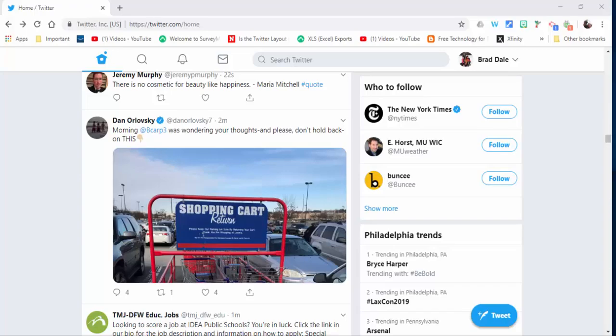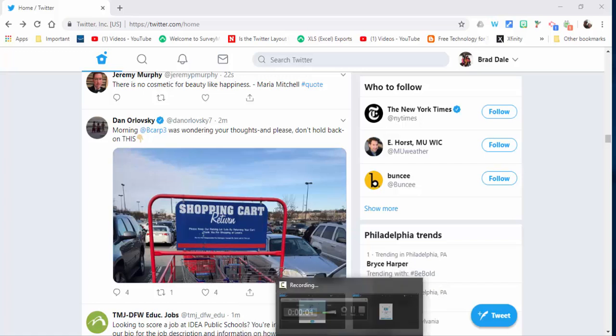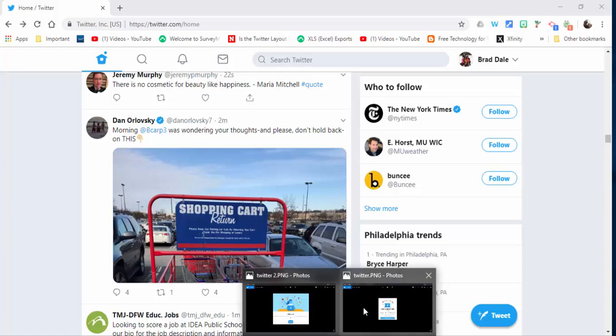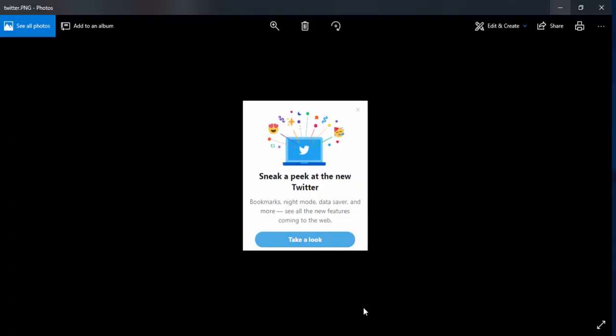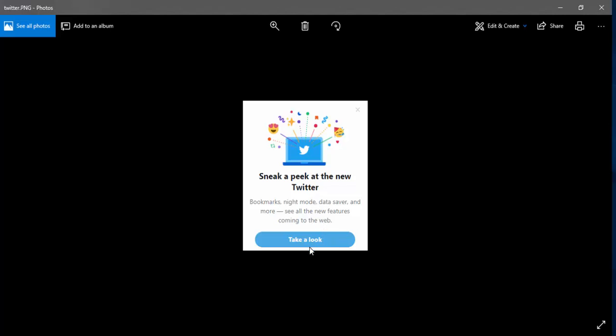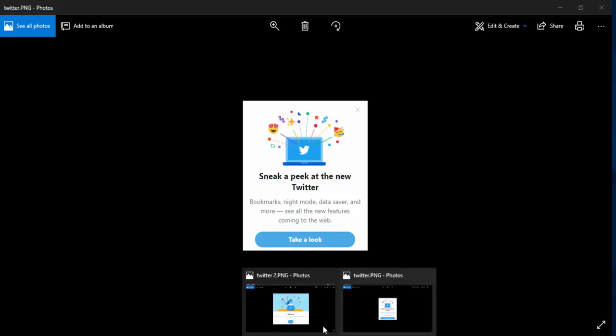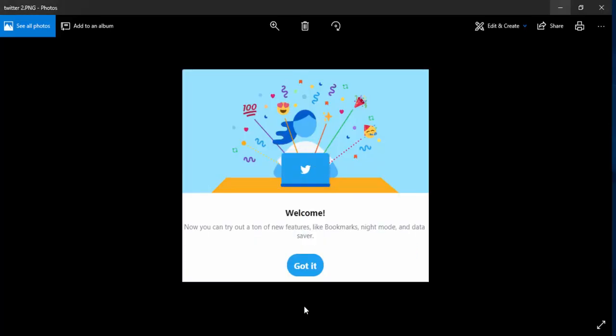Hi everyone, this is Brad. Today we're taking a look at the new Twitter for your desktop. On the right-hand side when you open up Twitter, you're going to notice 'sneak a peek at the new Twitter.' Just select 'take a look' and you'll notice a nice little welcome icon which gives you a bit of information.